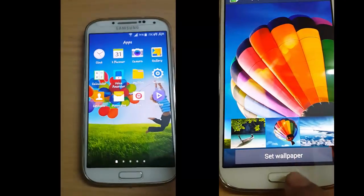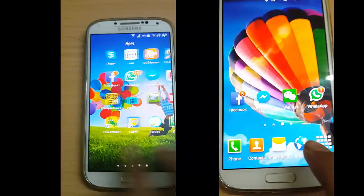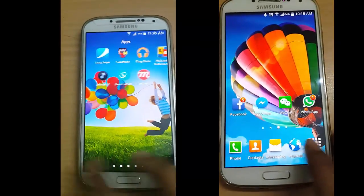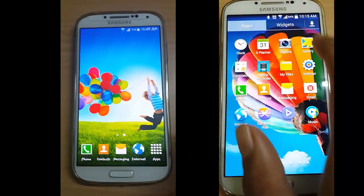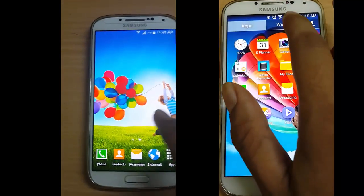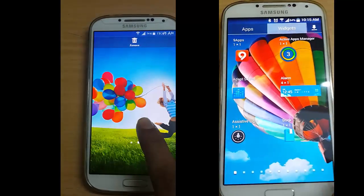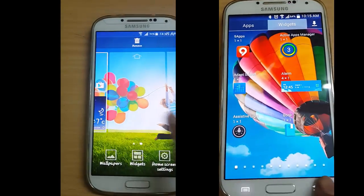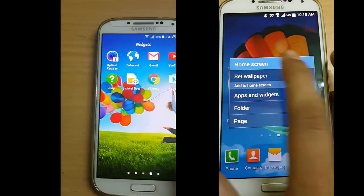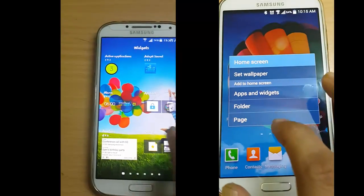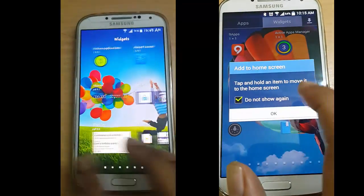We don't have an option for widgets in our menu. We can add widgets from our homepage — just hold and go to widgets, and there we have the widgets.